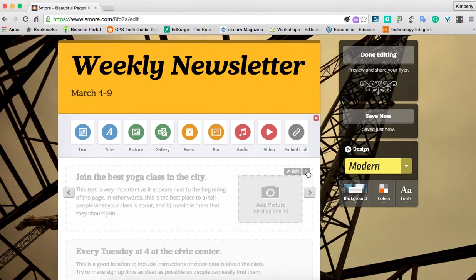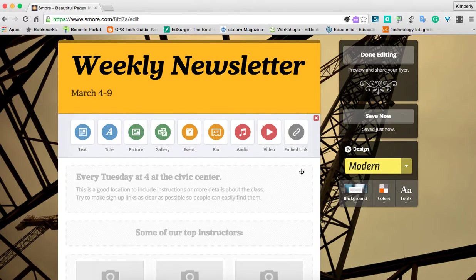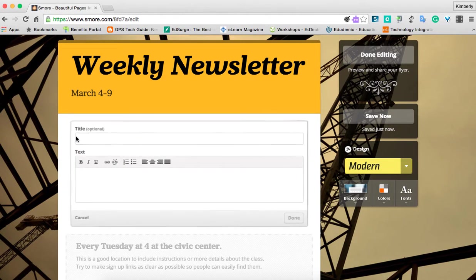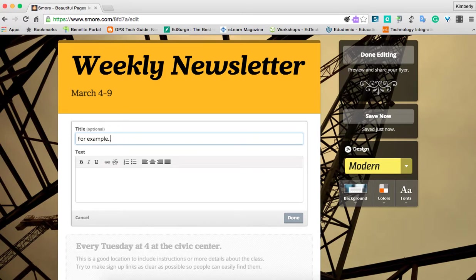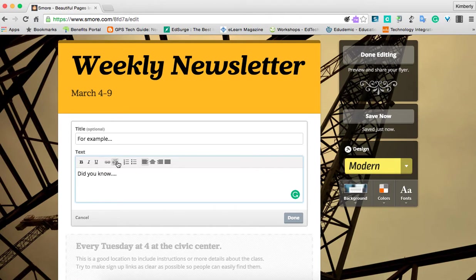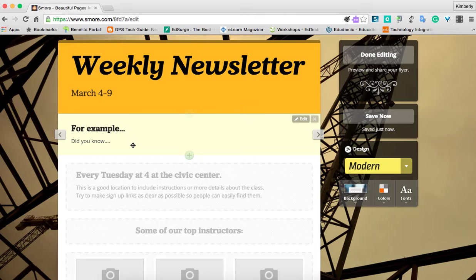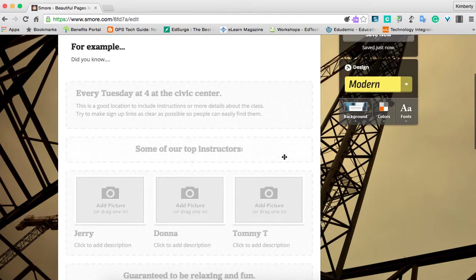If you don't like a template, you can click the X to remove it and then add your own. For instance, I'm going to click 'Text.' It gives me a title box here — I'm just going to say 'For example,' and then here's where I would write my text, such as 'Did you know?' and then continue. Notice you can add links, bold, italicize, underline, and center — all the things you'd normally get to do. When I click done, it has added my text. I can edit it or click the X to remove it and keep going.